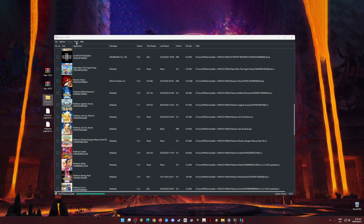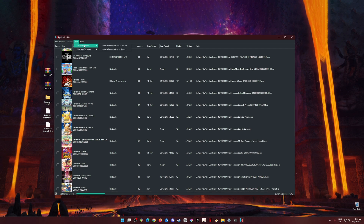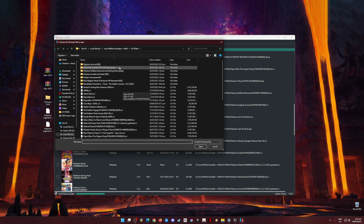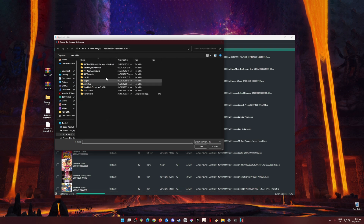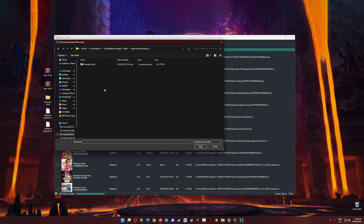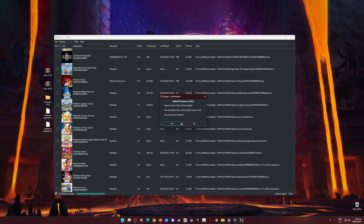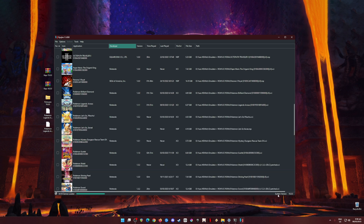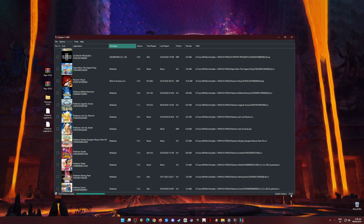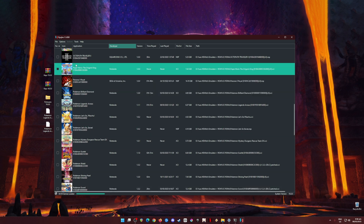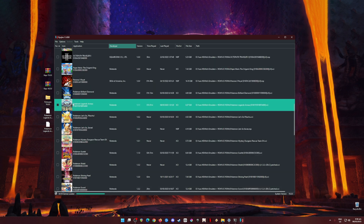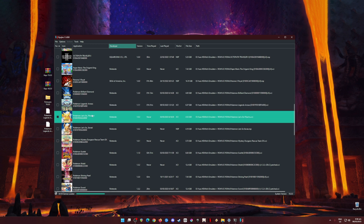The next step is to install the firmware file. To install the firmware, go to Tools, then Install Firmware, then Install Firmware from XCI file. Click on that, locate your firmware file on your PC, click Open, and it will say that it will install the firmware. Hit Yes. You'll know it successfully installed because it will change the Ryujinx system version to version 16, matching the firmware, and it will also show all your game icons.